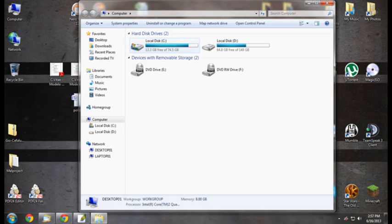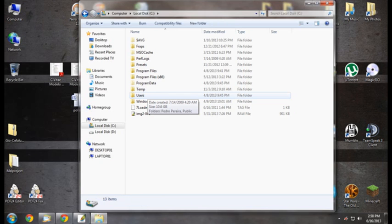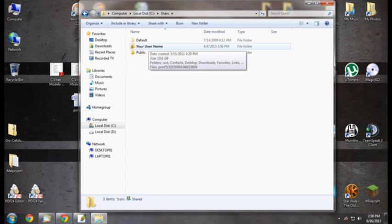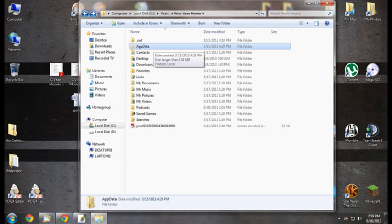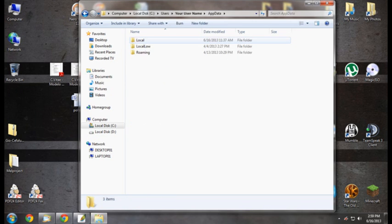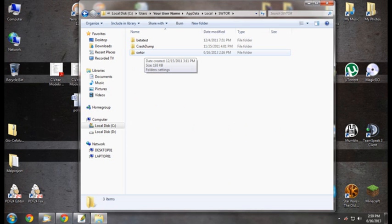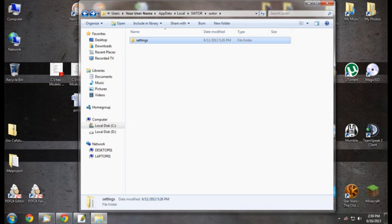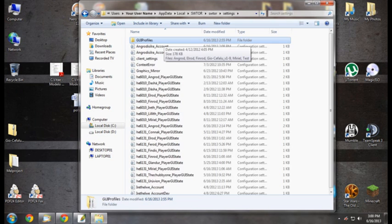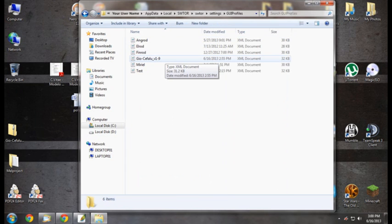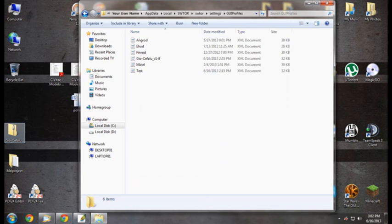First you need to find your user interface folder, which in this case, Windows 7, is located in your main drive, user, your username, appdata, local, Star Wars The Old Republic, Star Wars The Old Republic again, settings, and GUI profiles folder.